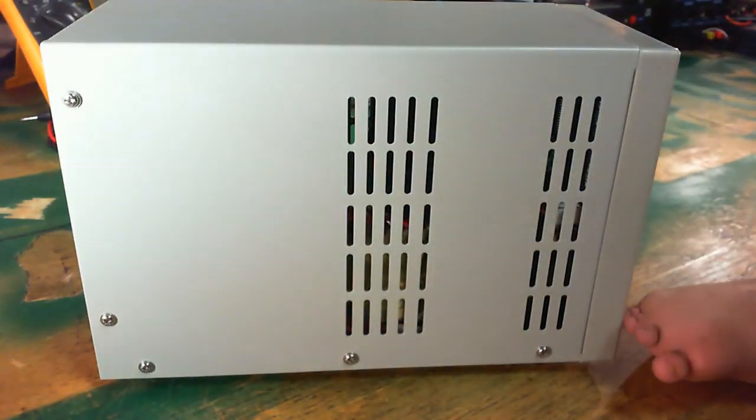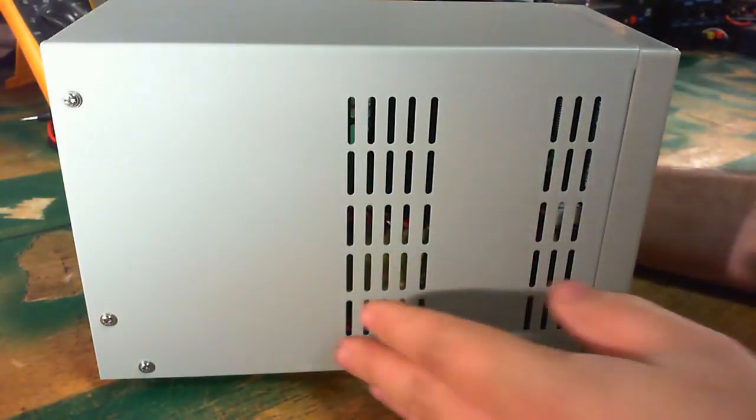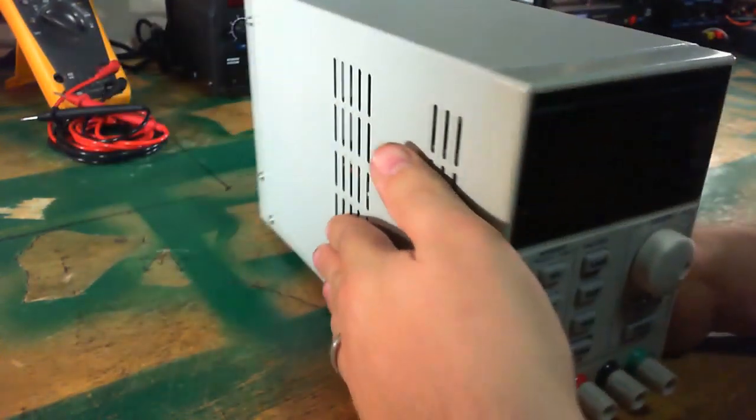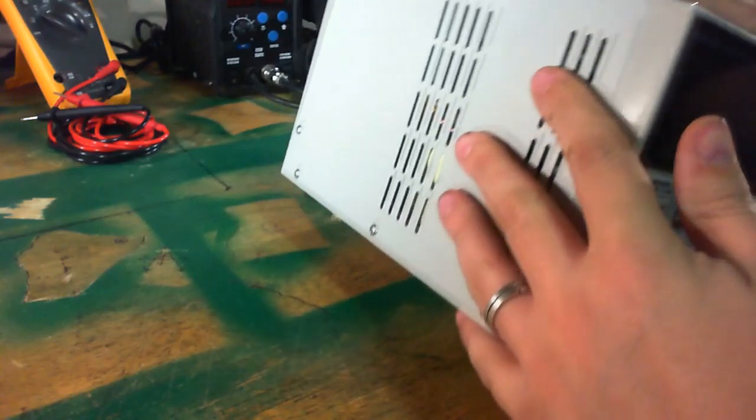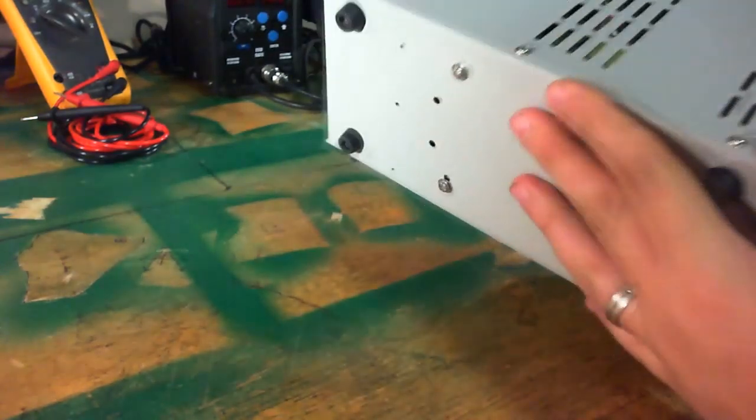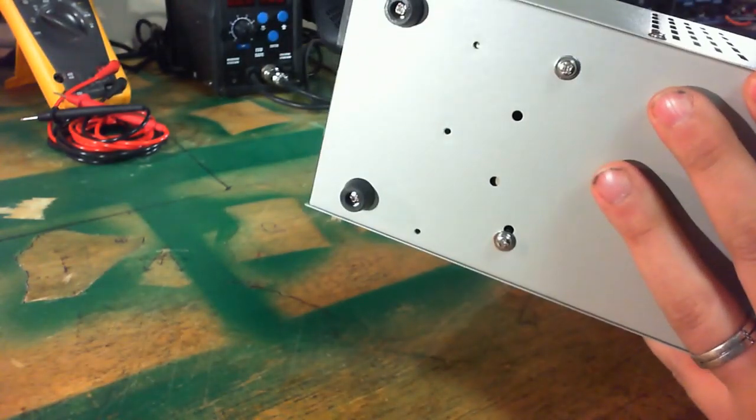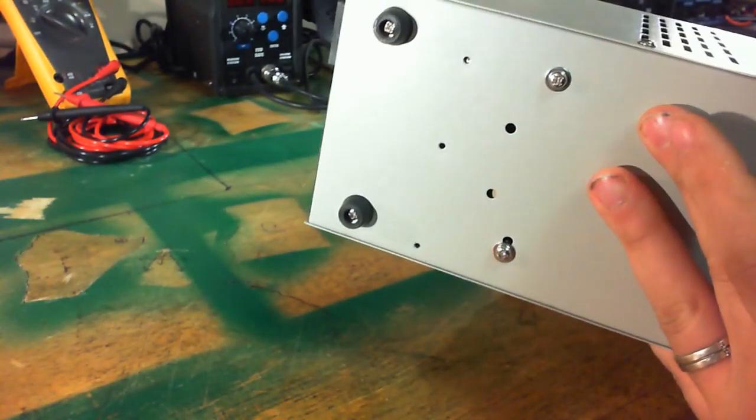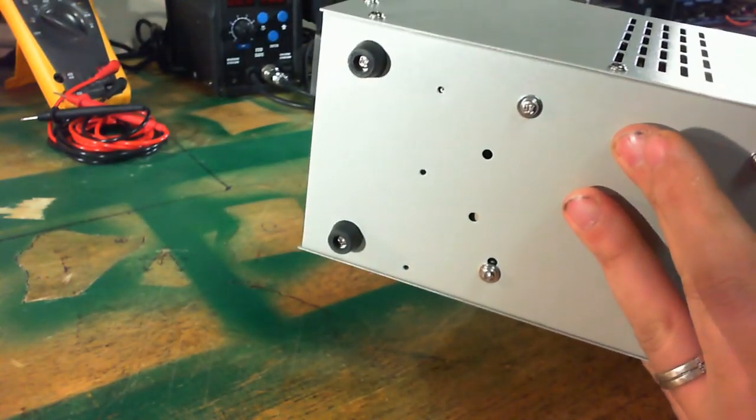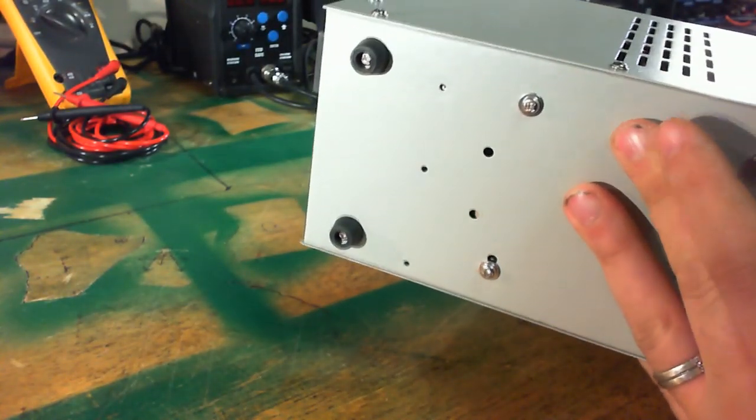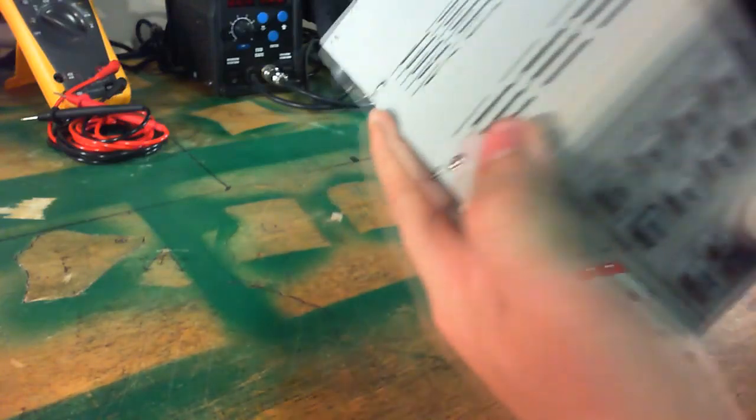It's very nice to have. Left hand side is some more ventilation. And on the bottom, it has some nice rubber feet. Help keep the sound down when you're running it.